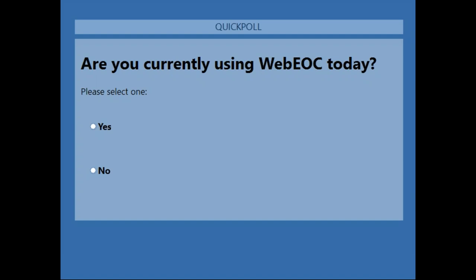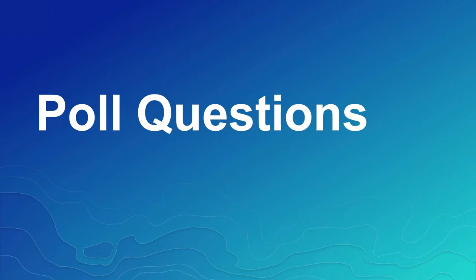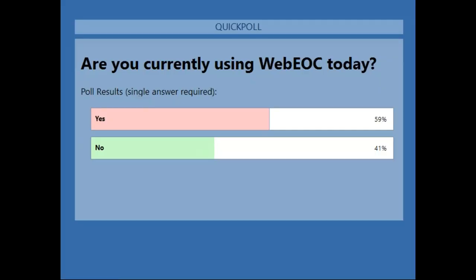Take a moment to interact with the poll on the screen and select yes or no. That'll give us a sense of how to frame things for those who may be new to WebEOC and for those already using it. After a moment for results: the majority of you are using WebEOC. That's great. We're glad you're here. I hope you will learn something new today.